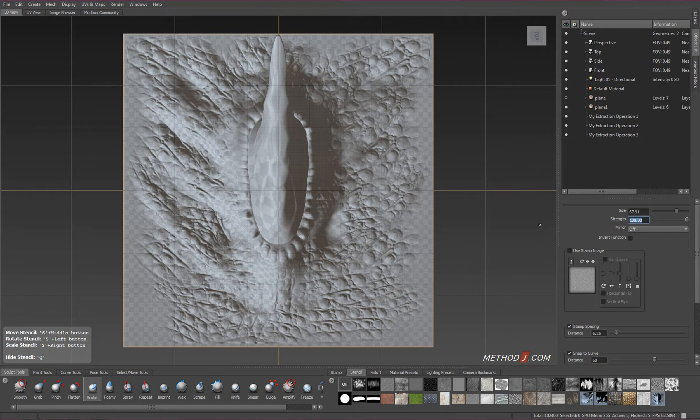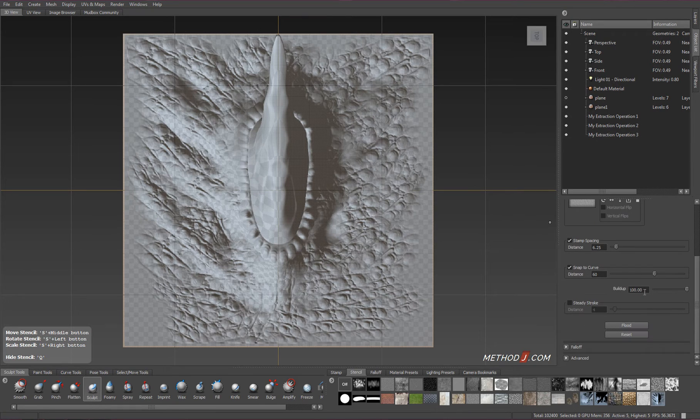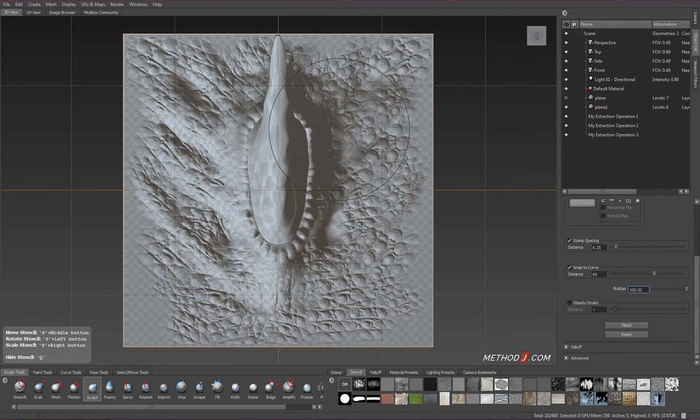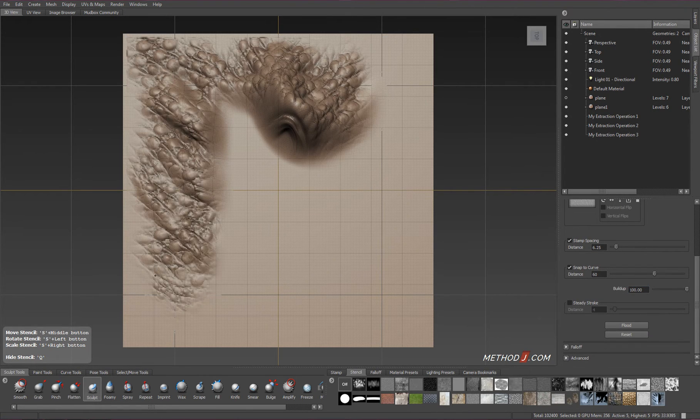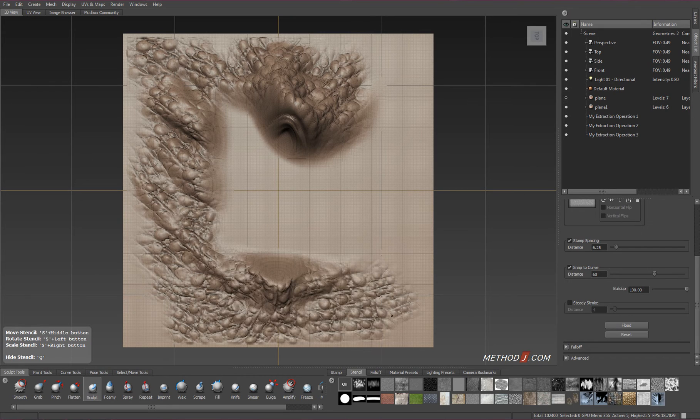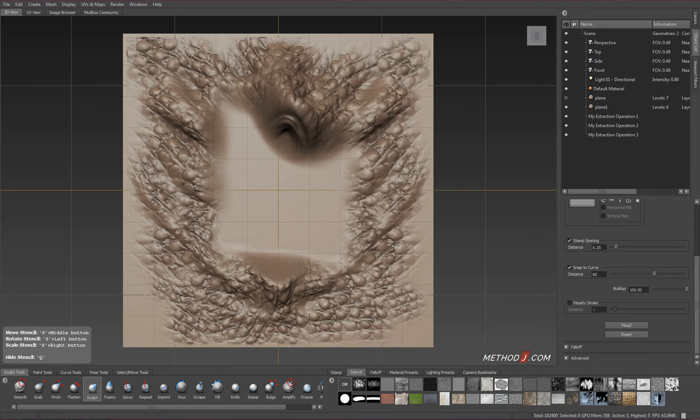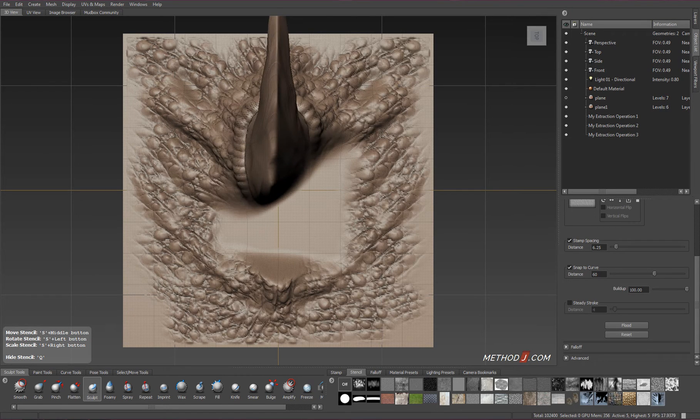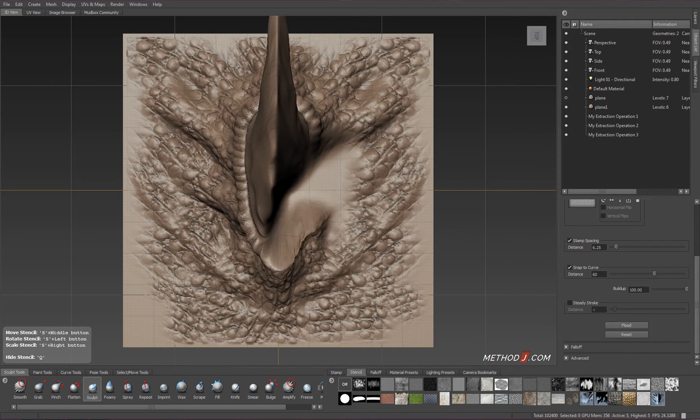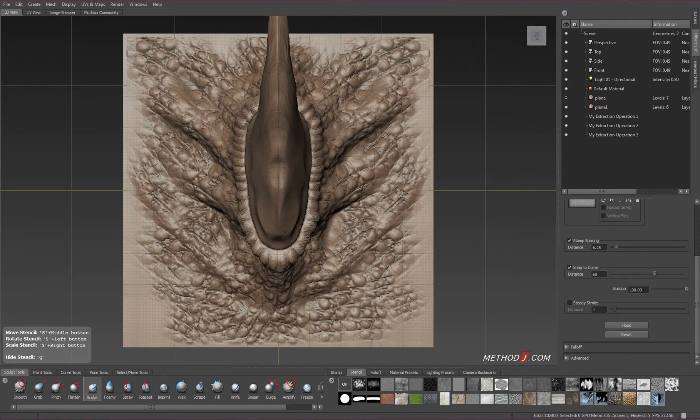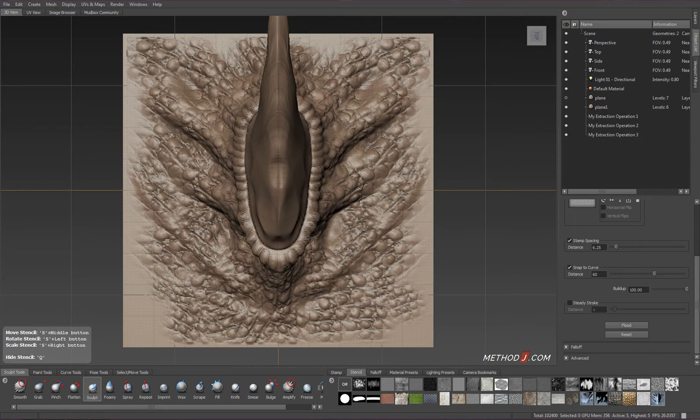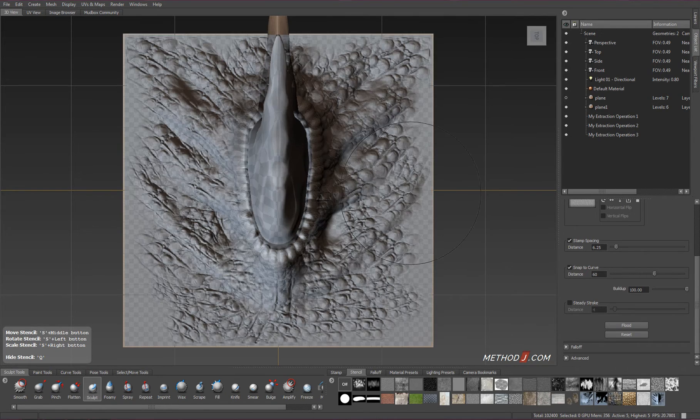I'll turn on my sculpt tool. I want to have full 100% strength, and I want to have 100 build-up, otherwise we won't get the results we're looking for. When we paint over it, we should see the sculpt that we created pop out of the surface.